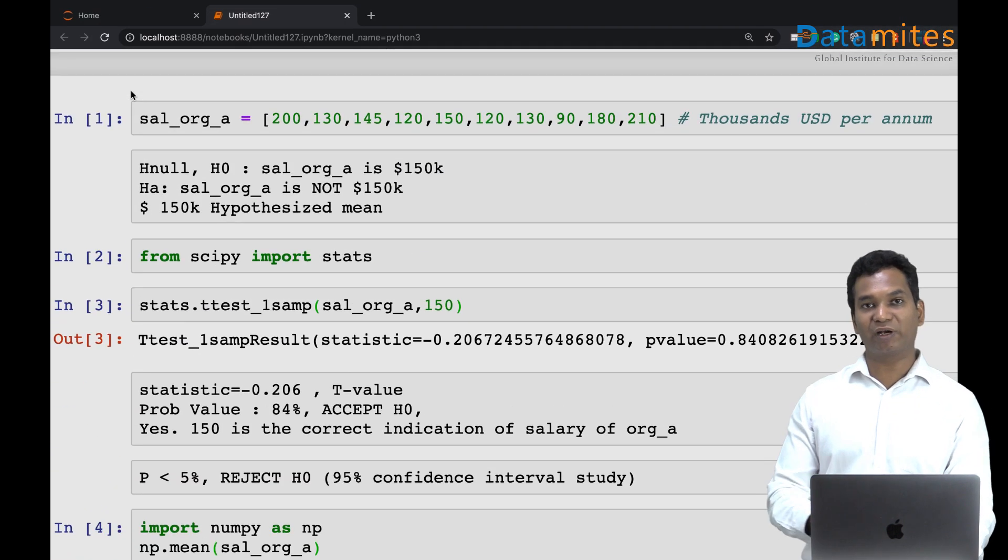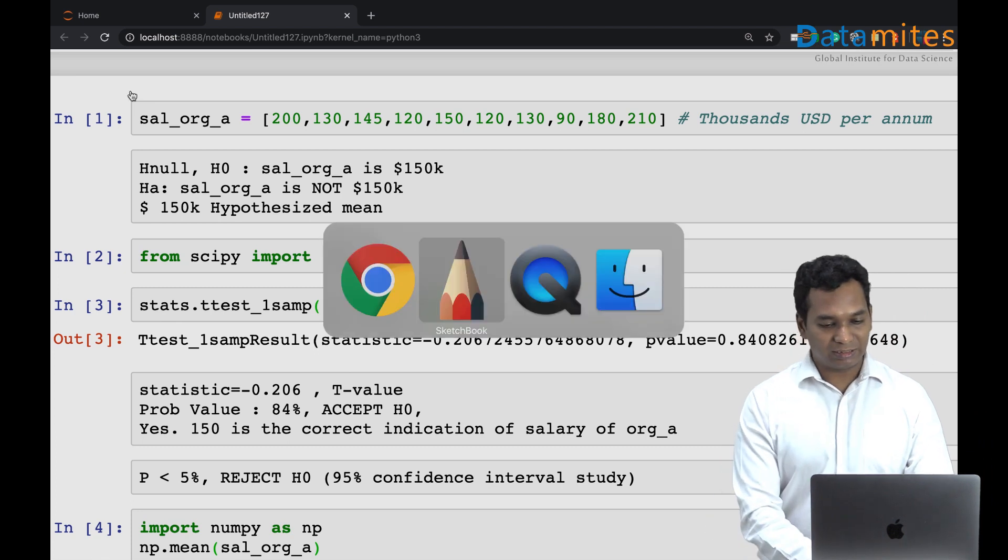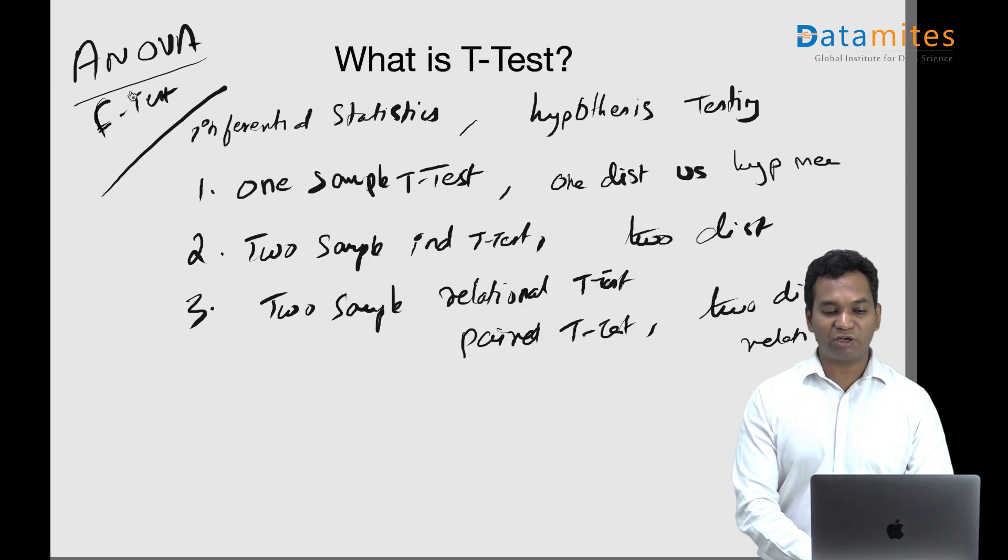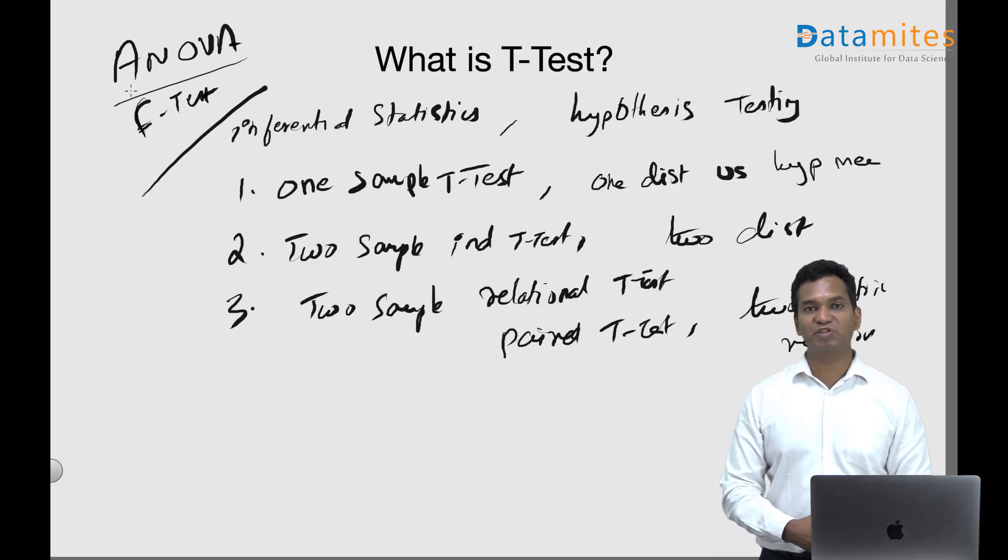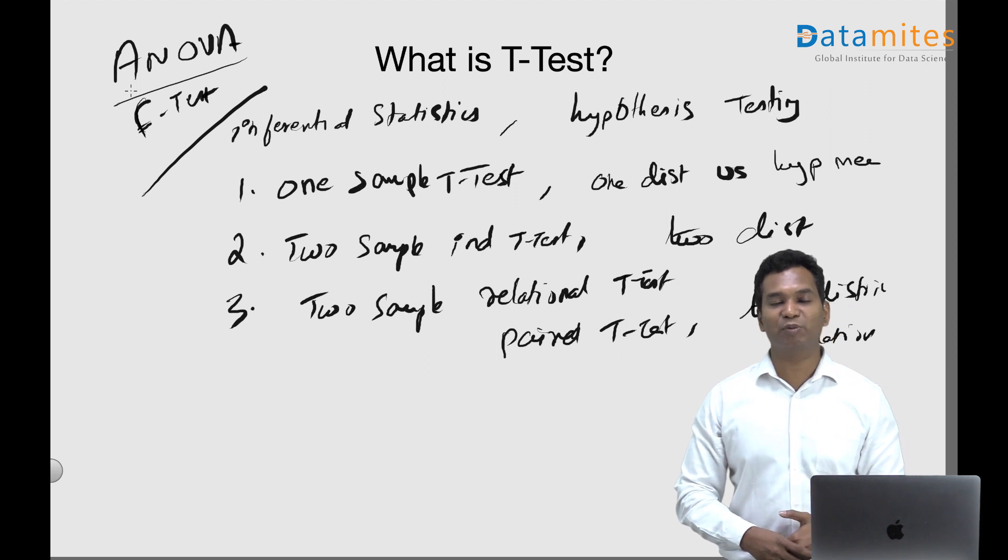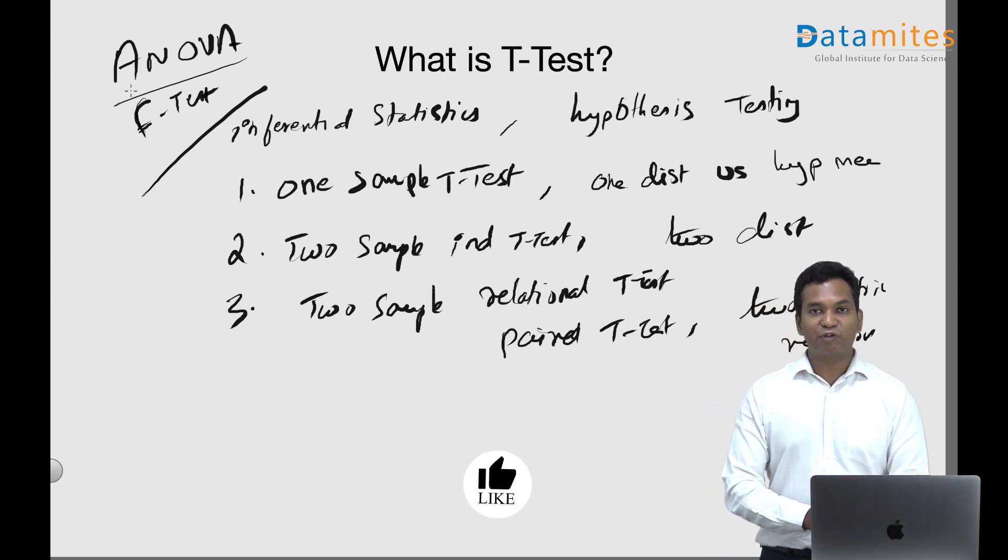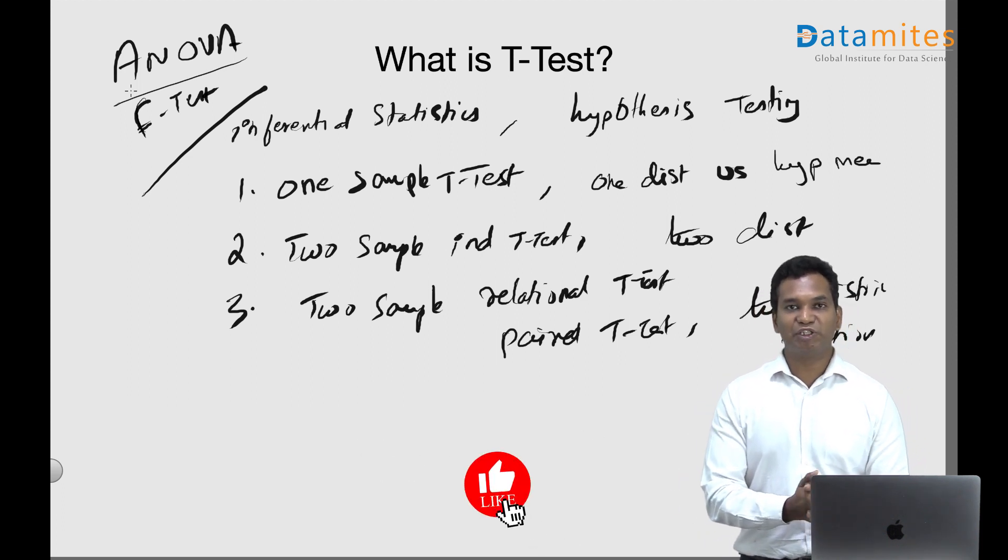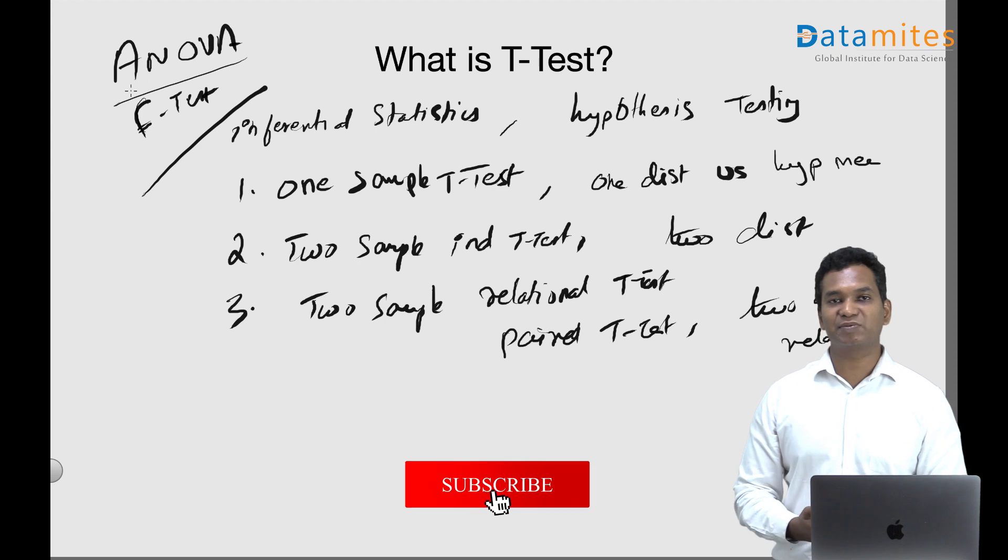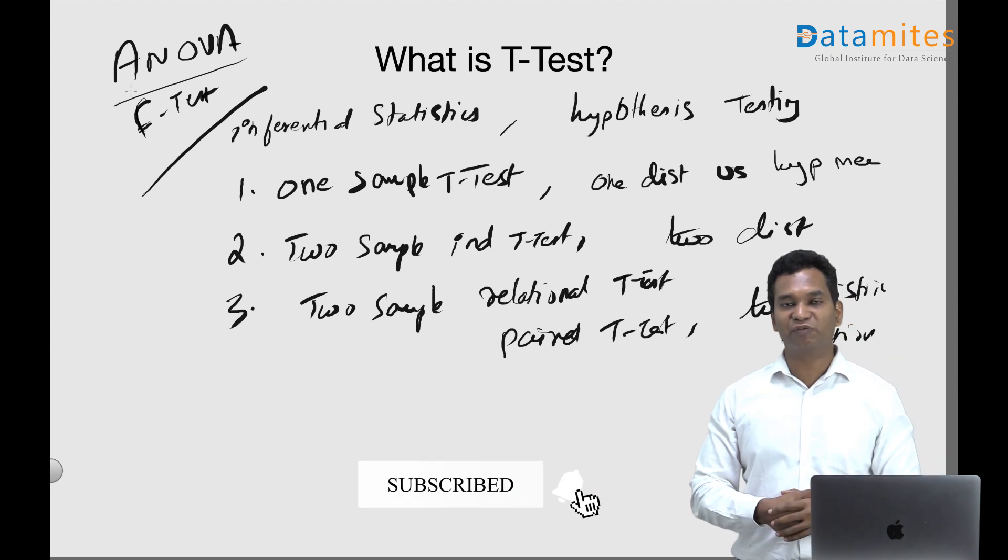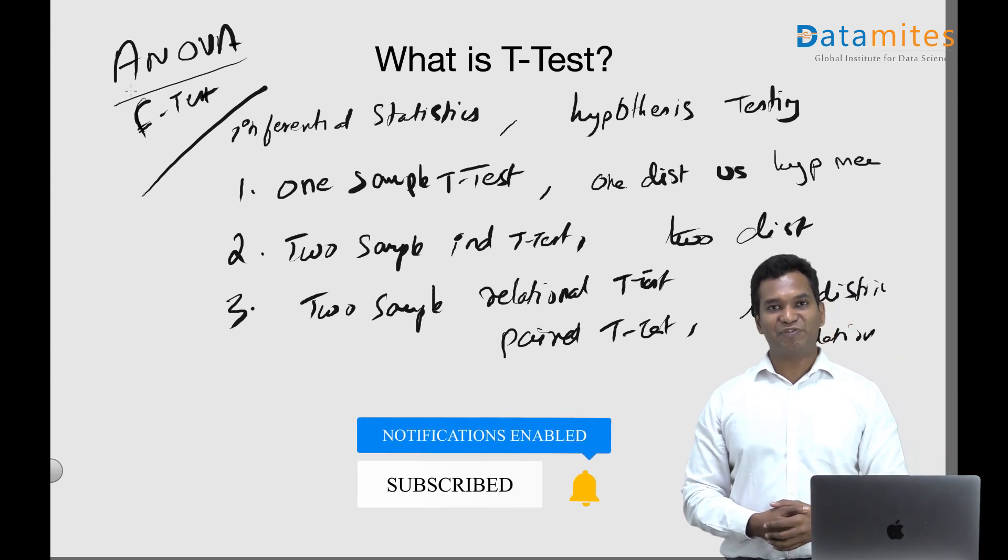I shall share a simple file with a few lines of code for your reference which you can play around with. If you have any further questions on t-test, please post it in the comments. I will be more than happy to answer. Thank you very much for watching this video. If you like this channel, please click subscribe and click notification as well. I'll see you in the next video.